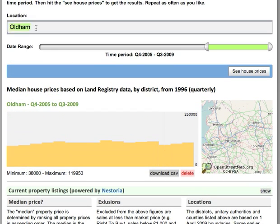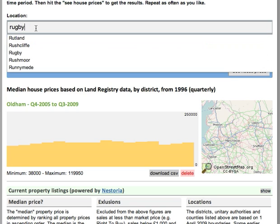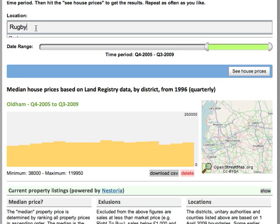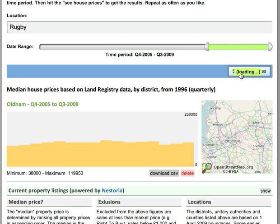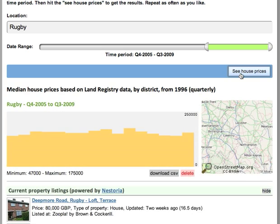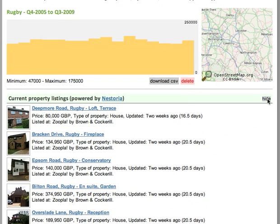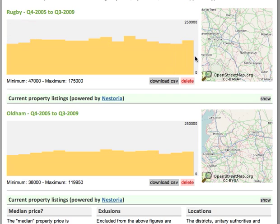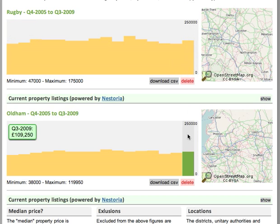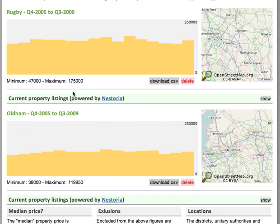What you can do here as well is enter another area — say for example Rugby — and this one will load above the other one. So if I keep the same time period I can compare them side by side, or one above the other in this case. So I can see Q3 150,000 here and 109,000 here and so on, which is quite handy if I want to see just how certain areas compare.